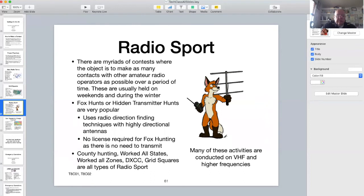That leads me to the topic of radio sport. As with all hobbies, there are ways to have contests and challenges in amateur radio. Most of these contests have to do with making as many contacts as defined by the rules as possible in a specific period of time. For instance, every year on the last weekend in October is one of the largest and very popular CQ Worldwide DX single sideband contests.